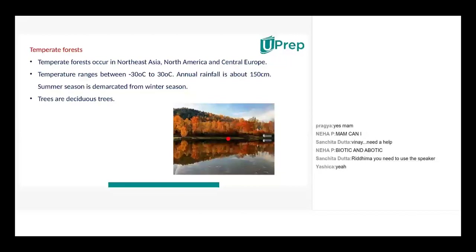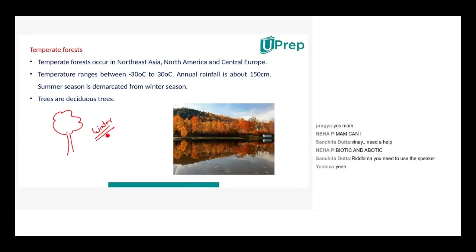Trees in temperate forests are deciduous trees. What is the meaning of deciduous? Deciduous means once a year all the leaves will fall off — especially during winters when the temperature is too harsh, there is very little sunlight and very little water. All the leaves will fall off once a year. That is known as the season when all the leaves fall off — that's deciduous trees.